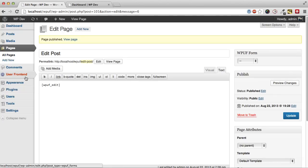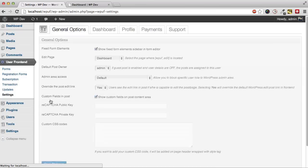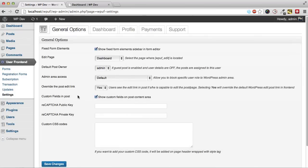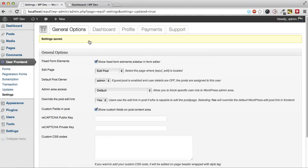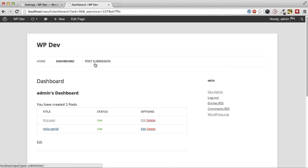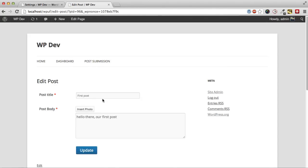And we need to tell the plugin that there is an edit page. And we need to set it up here. Now refresh. And we can edit our post.